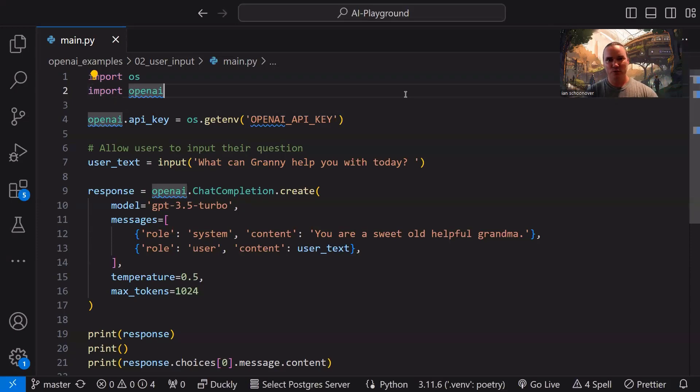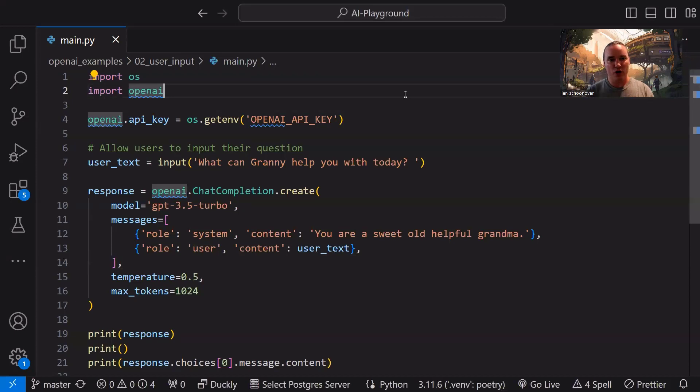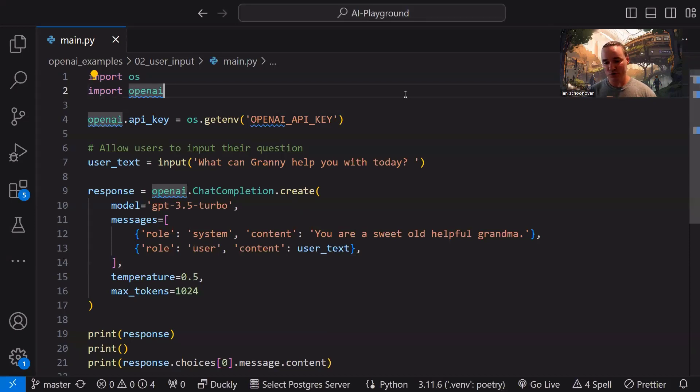In this particular video, we're going to build on what we did in the first video. We're going to use OpenAI's chat completion API to interact with it and get back some cool output. So we're going to have a conversation with OpenAI's GPT 3.5 Turbo model, and we're going to take control of exactly what that conversation is going to look like.